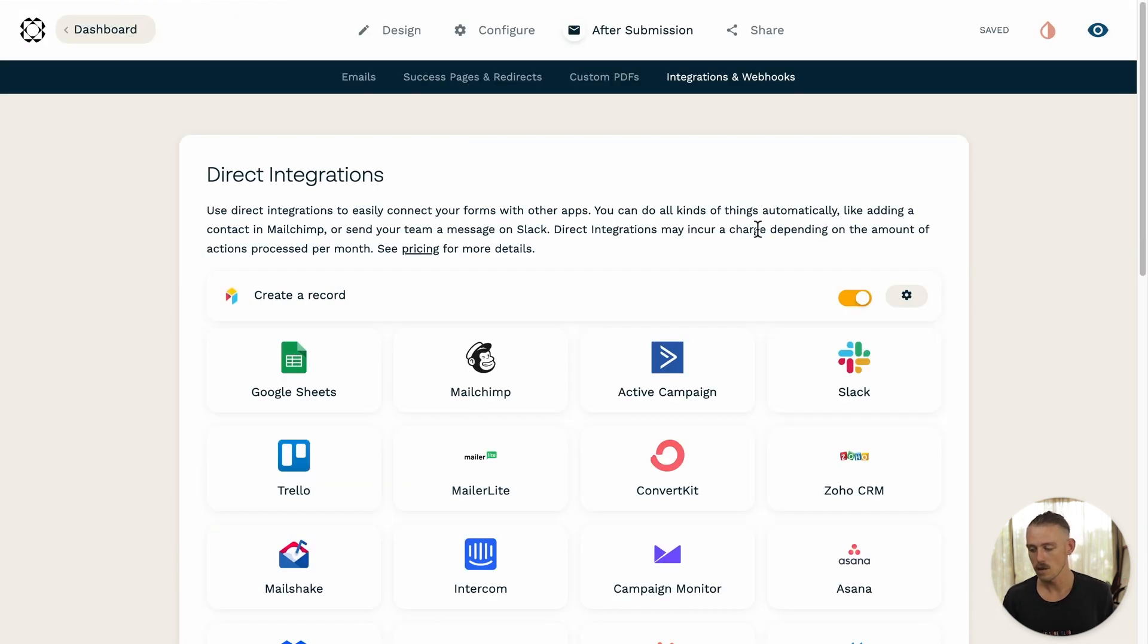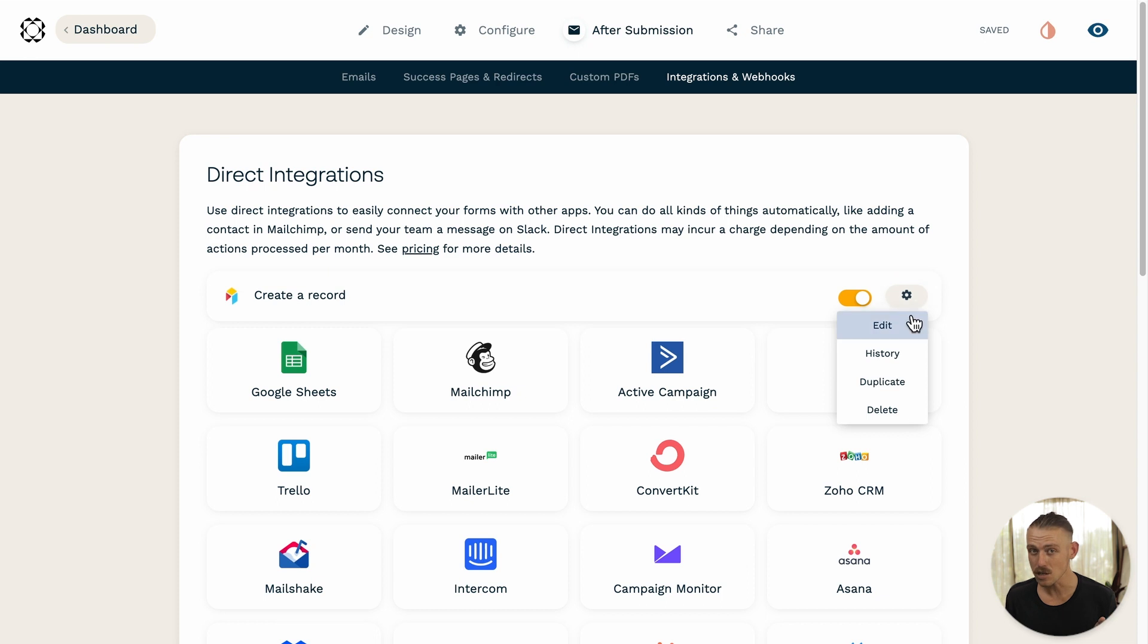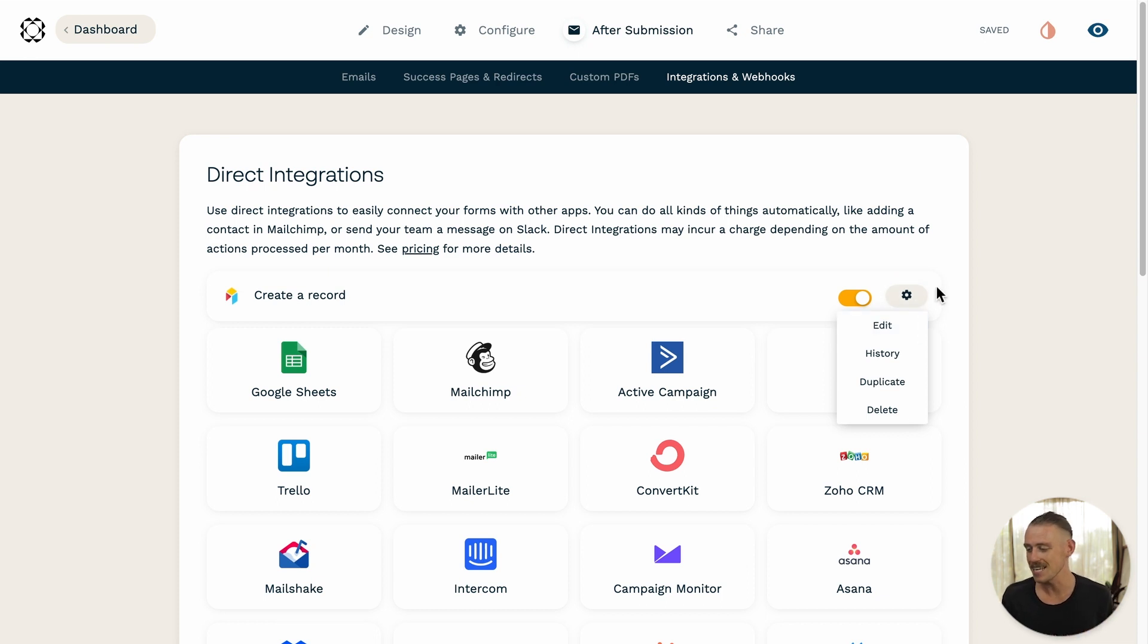Now, if at any time you wish to turn off your integration, edit, duplicate, delete, or even look at the history of the past actions triggered, this is where you do it. You'll notice it here at the top of your integrations and webhooks page.